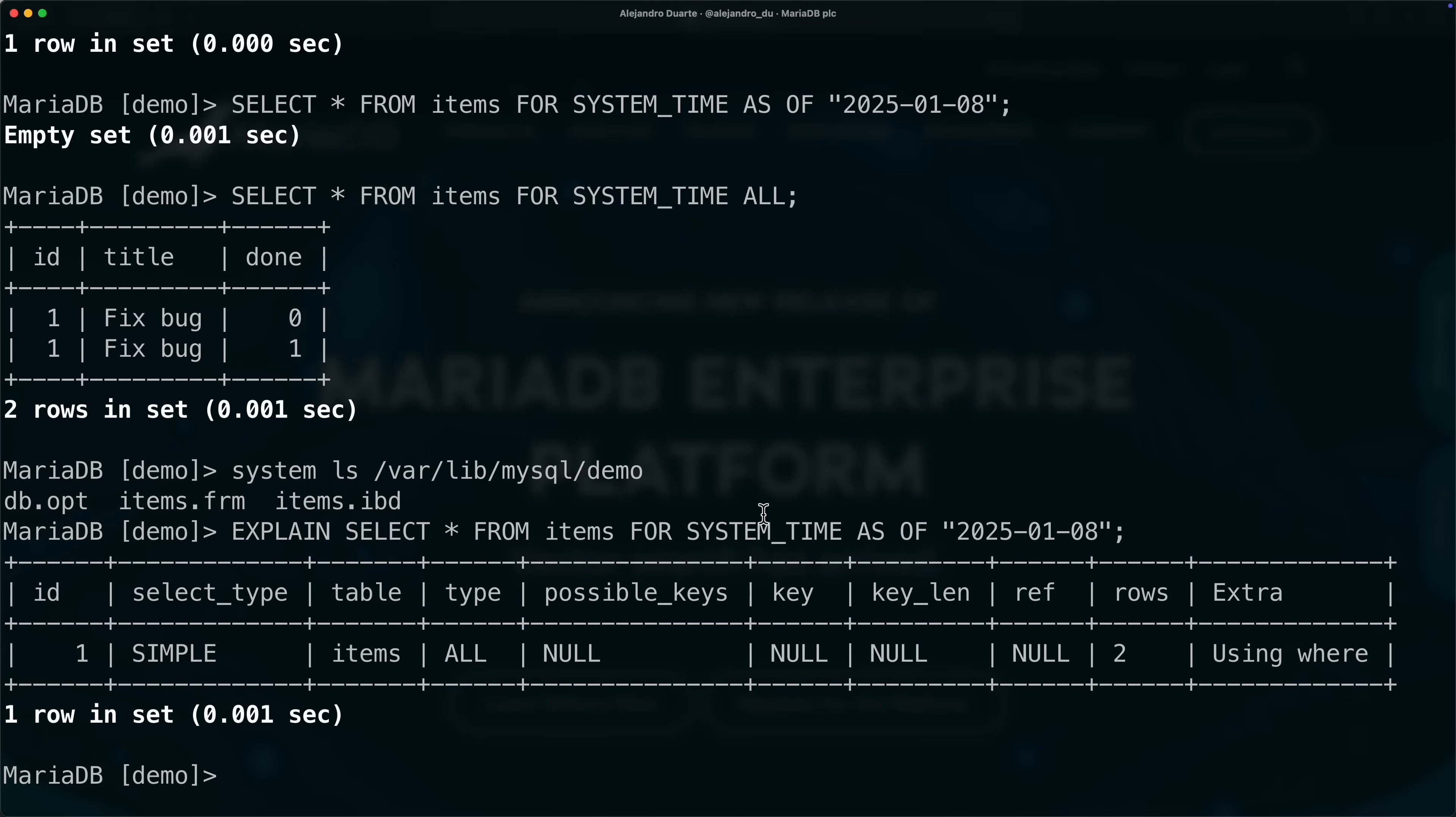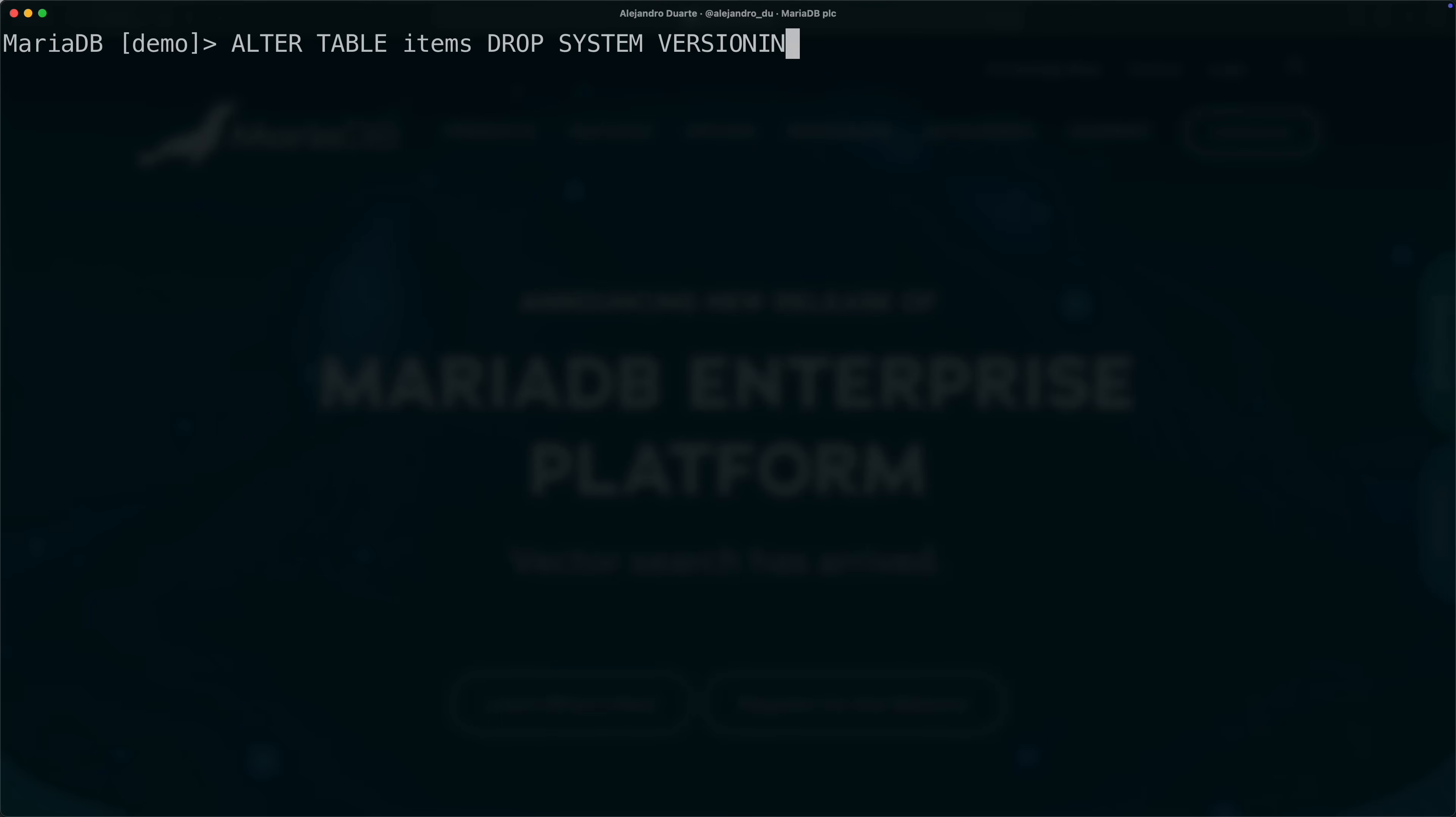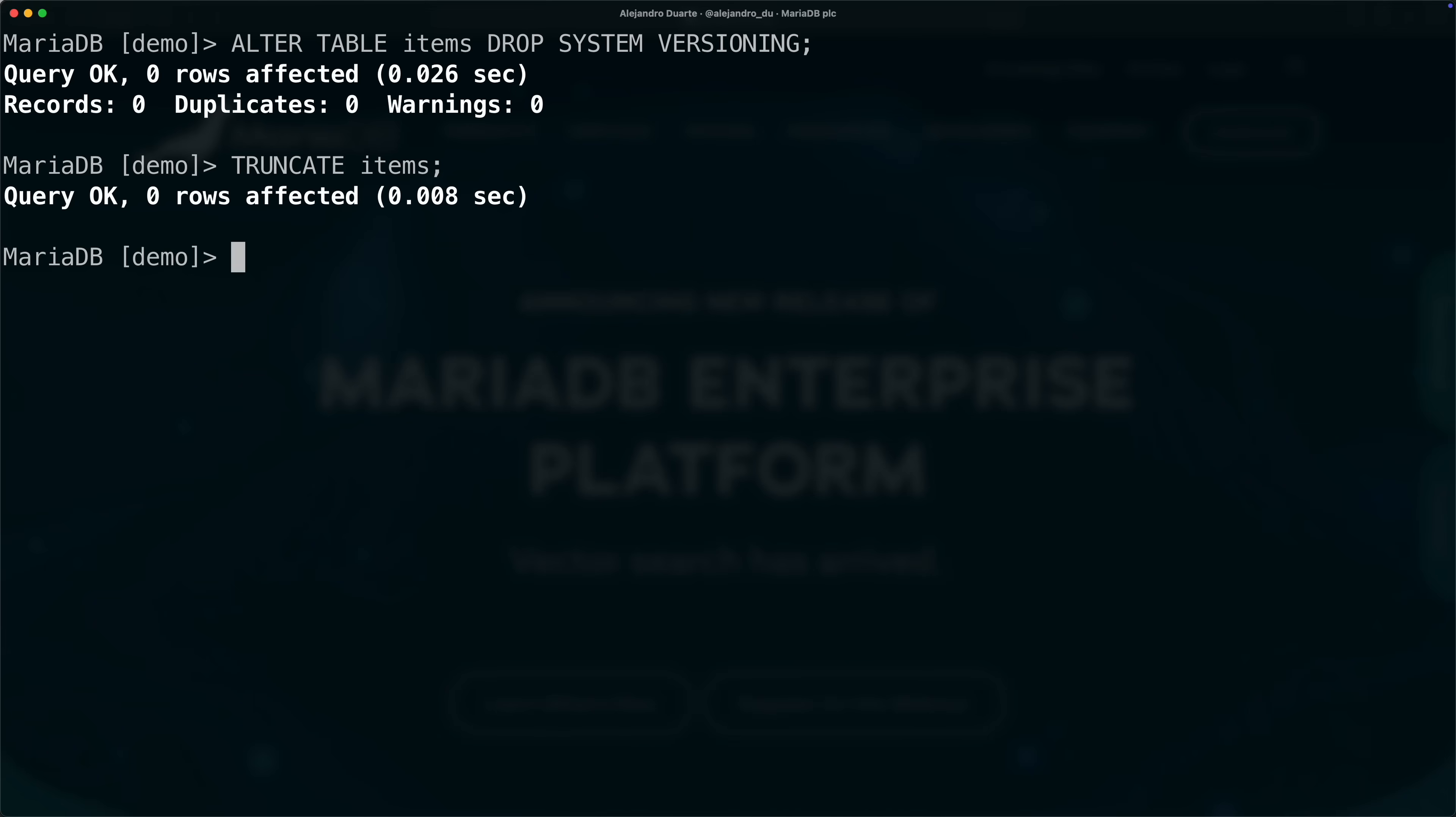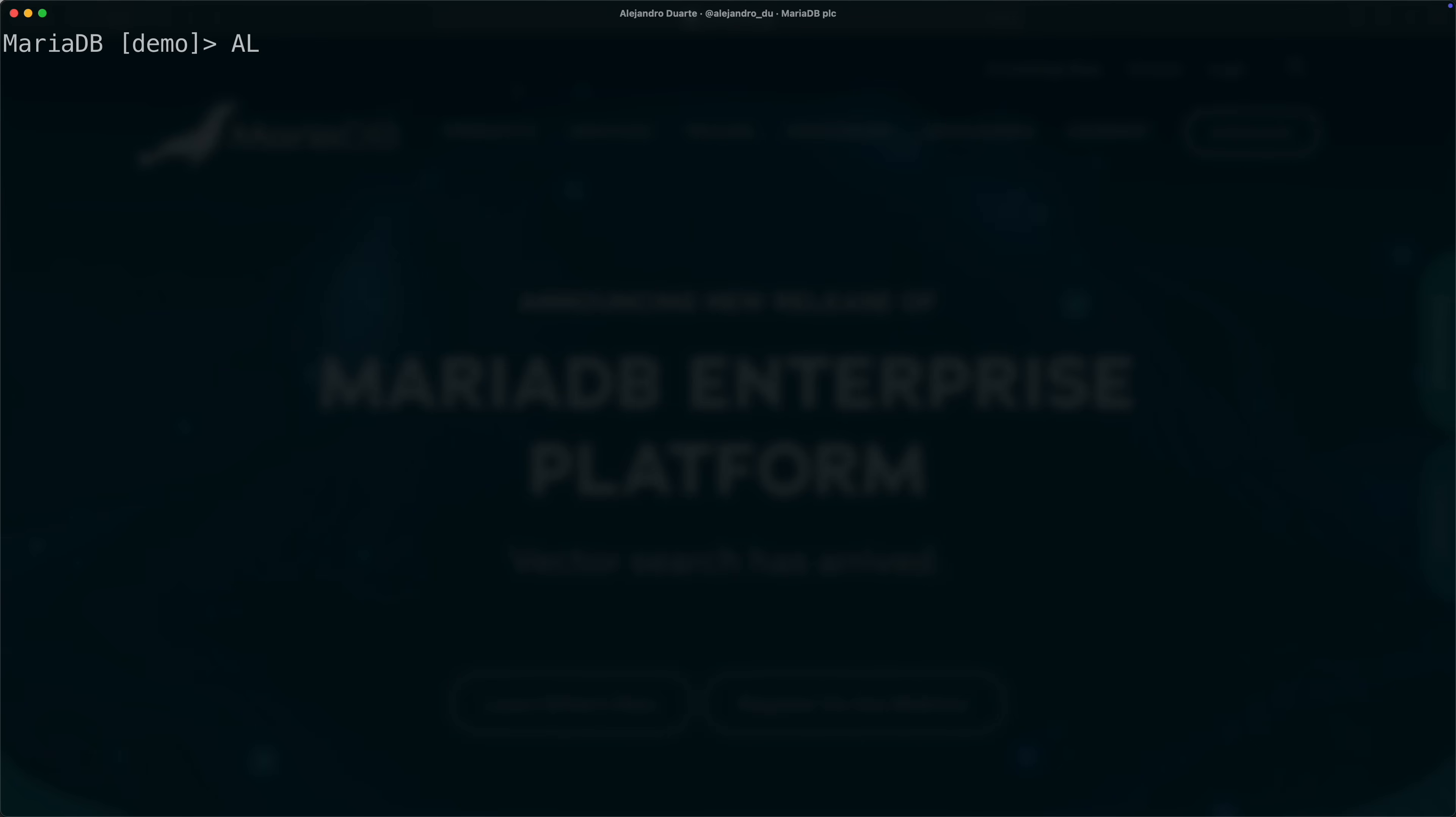Fortunately, MariaDB has the concept or supports the concept of partitions, and that's dividing this file here into many physical files, then queries are gonna be much faster. Let me show you that. First of all, I'm gonna alter the table items to drop system versioning for a moment because we need to reconfigure it. I'm gonna truncate that table items, this is deleting all the data and resetting the auto increment value. After that we're gonna add system versioning again, alter table items, add system versioning. By the way, this is how you would add system versioning to an existing table.